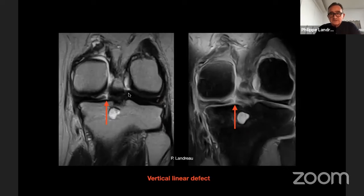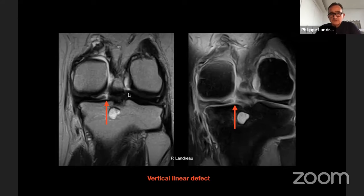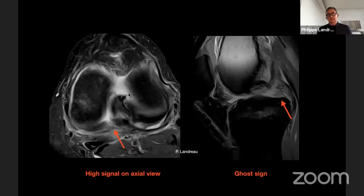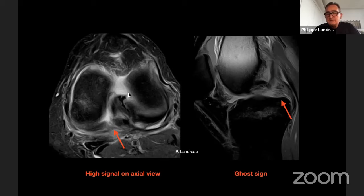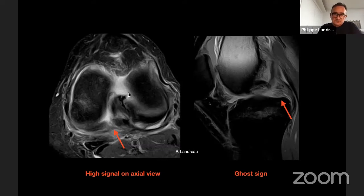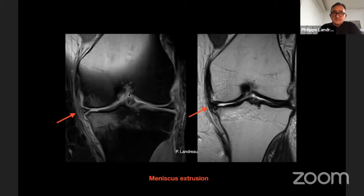On the MRI, you can see on the medial meniscus a vertical linear defect — a typical lesion in the MRI assessment of medial meniscus root tear. On the axial view, there is a high signal, and the typical so-called ghost sign: you no longer see the posterior horn of the medial meniscus — just an empty space, which is why we call it the ghost sign. On the coronal view, there is clear meniscus extrusion — the medial meniscus is not in its place anymore.